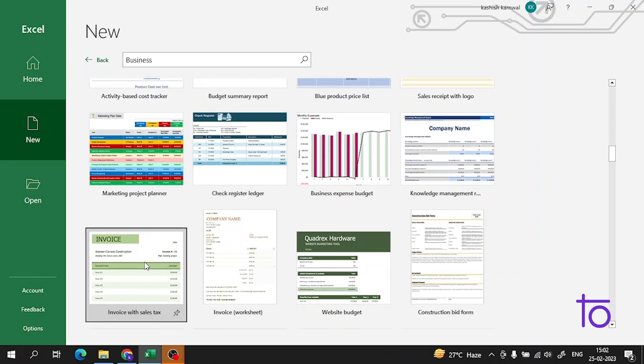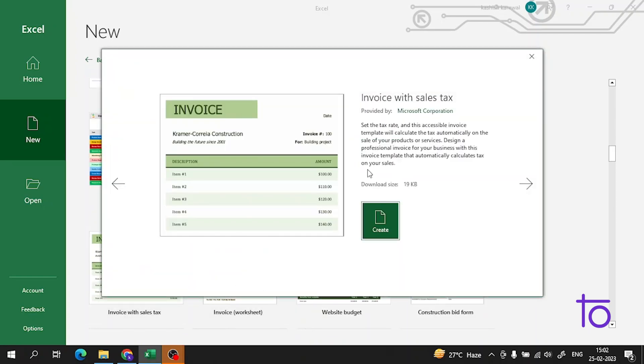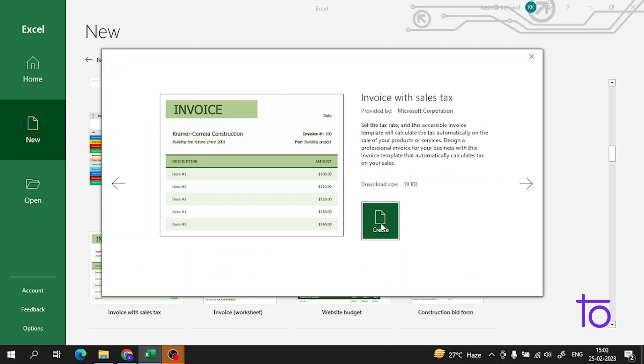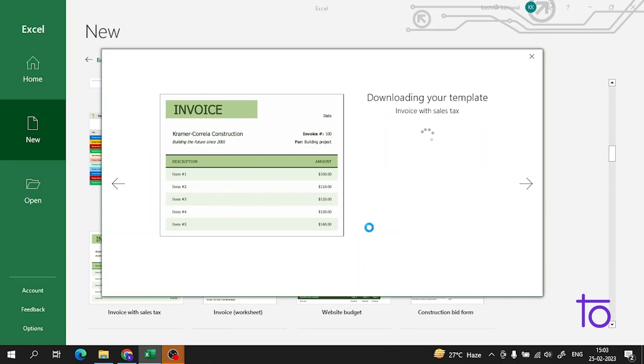Suppose if you want an invoice, now click on 'create'. Wait a second, the template will take time to open.